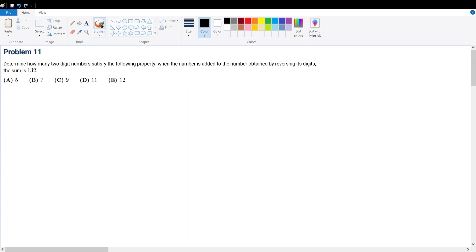Problem 11. Determine how many two-digit numbers satisfy the following property: when the number is added to the number obtained by reversing its digits, the sum is 132.